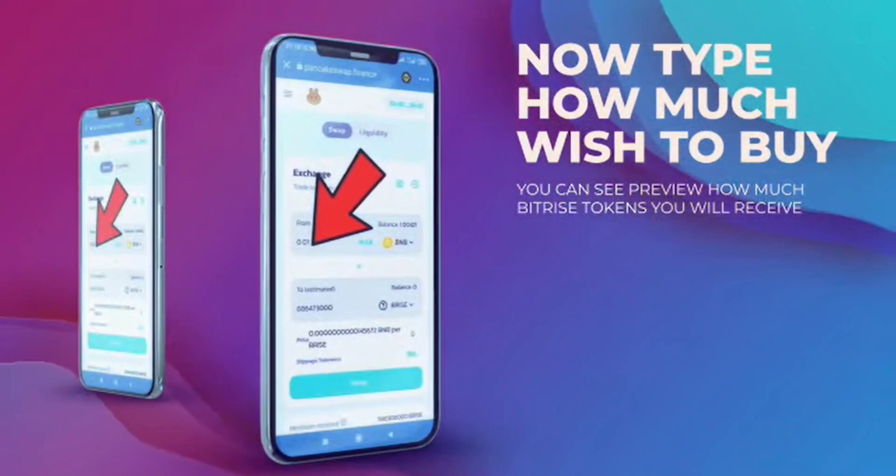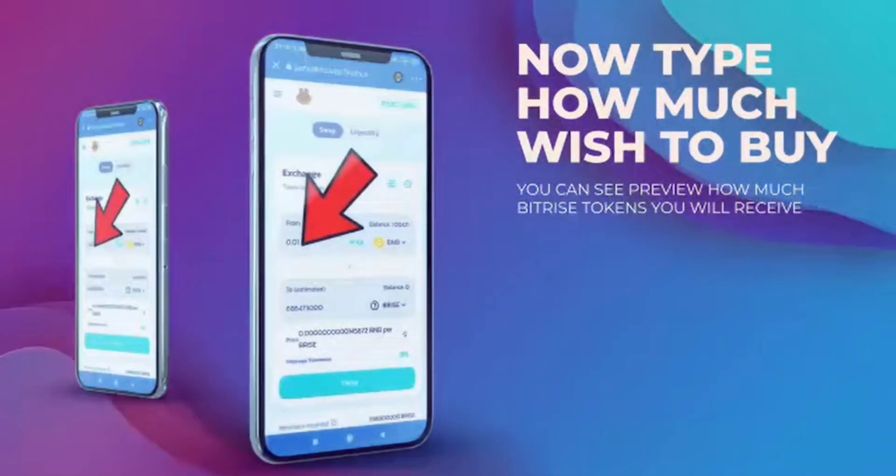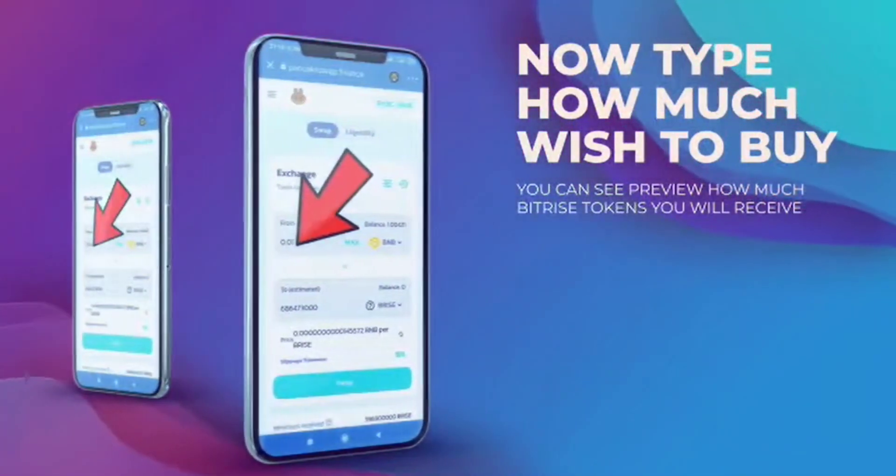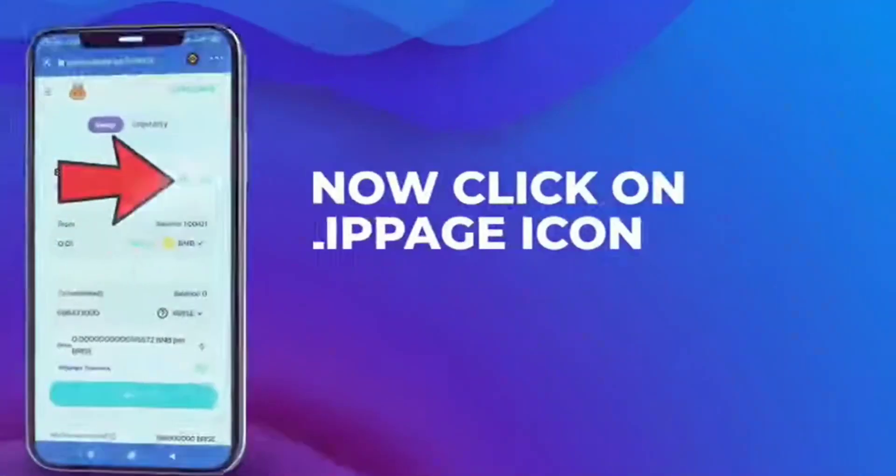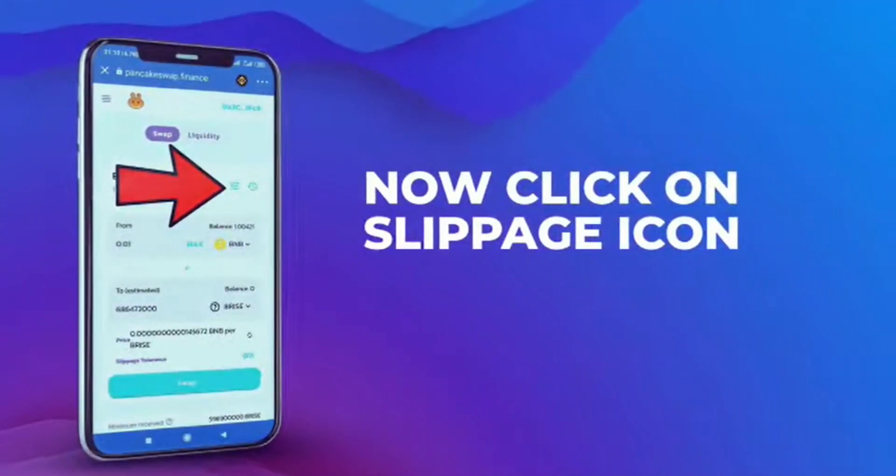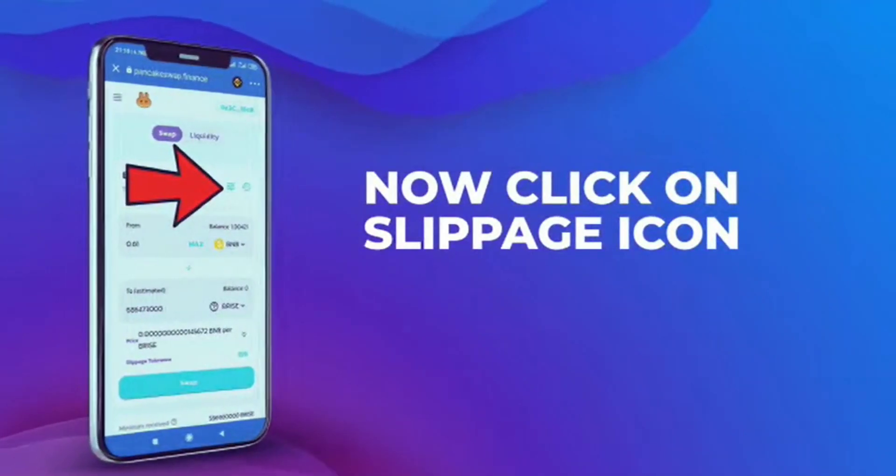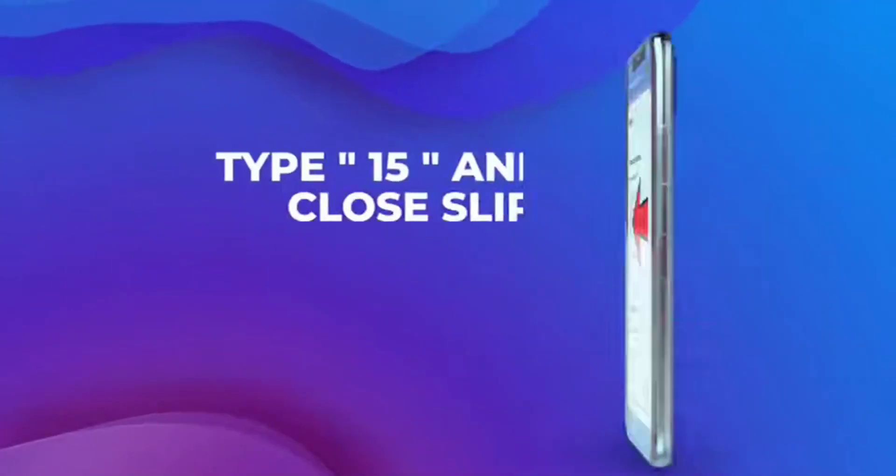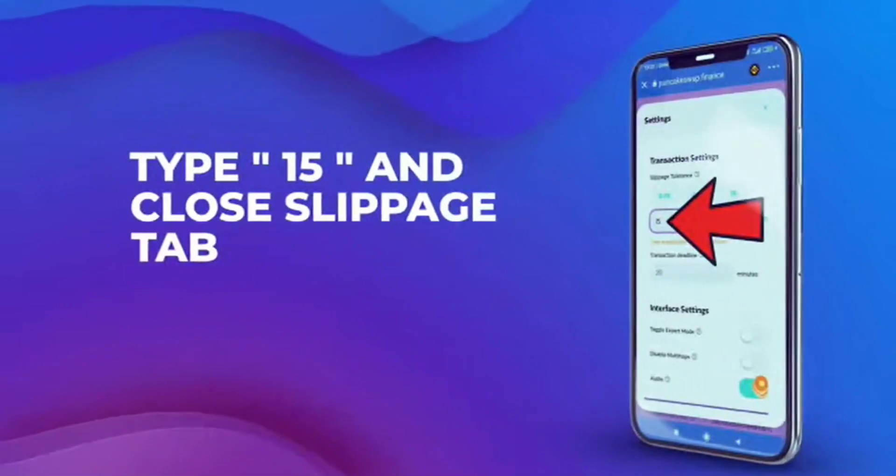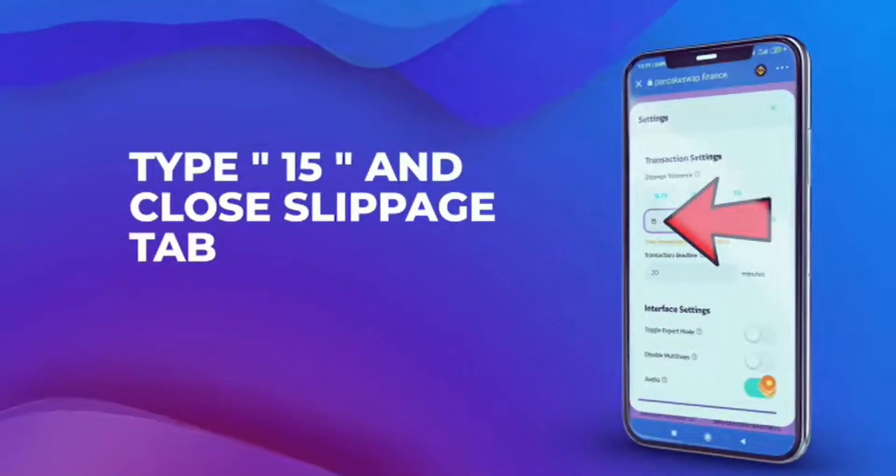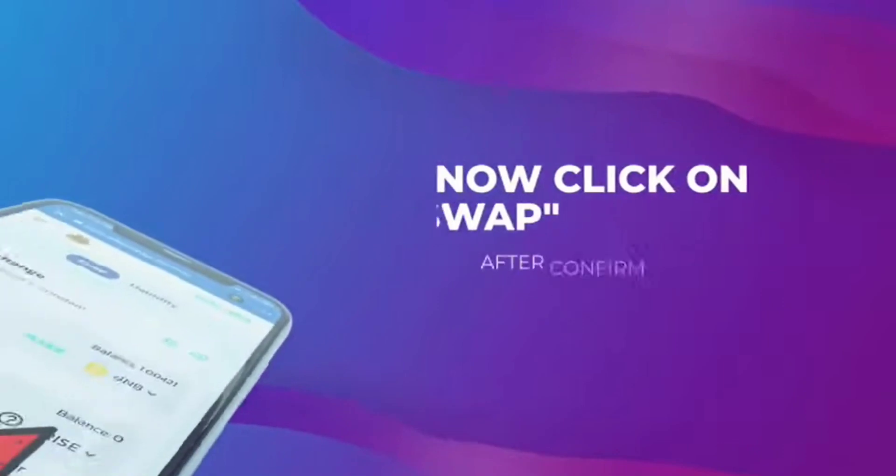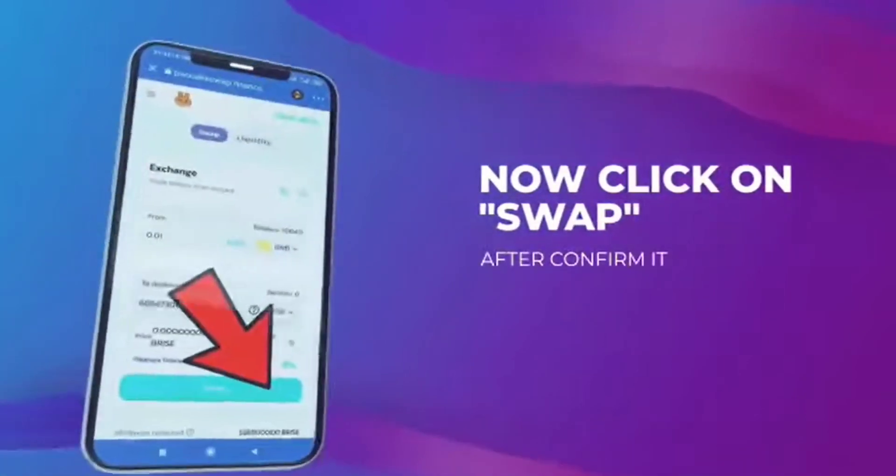You also need to set up your slippage tolerance around 12, 13, or even more to be able to buy. Maybe even 15, but you can try 12 or 13 as well.